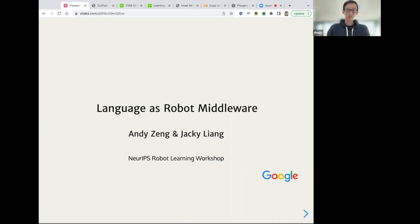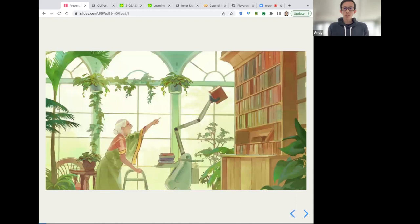All right. Hi, everyone. I'm Andy, and I'm excited to be here today along with Jackie as part of the workshop to talk about language as robot middleware.